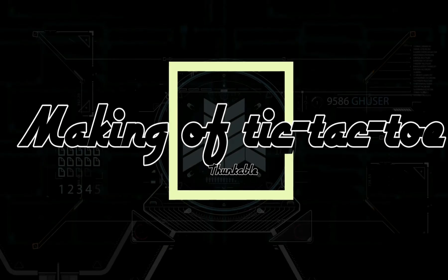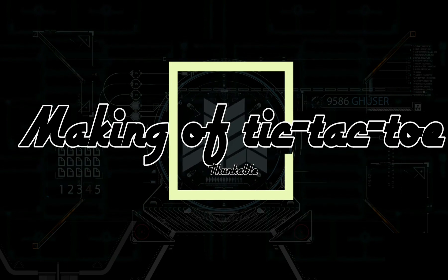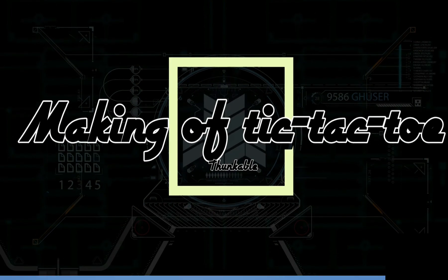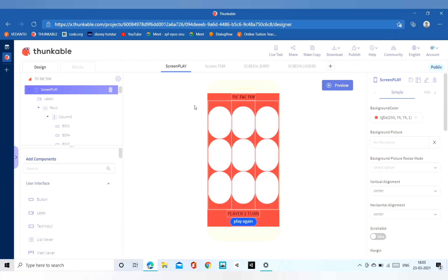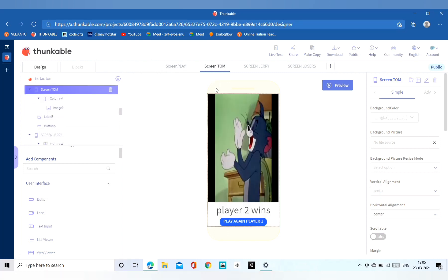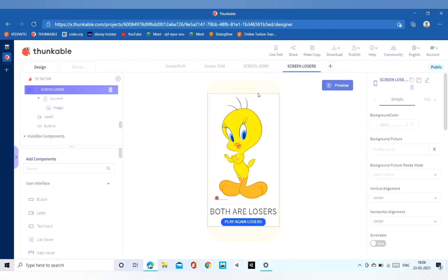Hello friends, in this video we are going to make a tic-tac-toe game. We will make this game in Thunkable, so open Thunkable on your laptops or desktops and go into the design part. In the design part, first we will need a label and then we will need a row, and in the row we will add three columns. We have to make four screens: screenplay screen, Tom screen, Jerry screen, and screen losers.